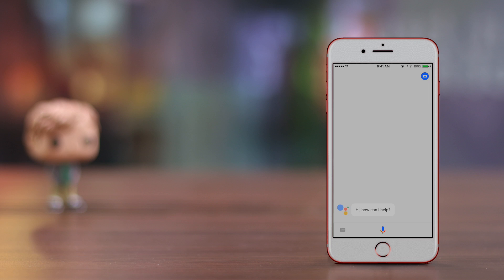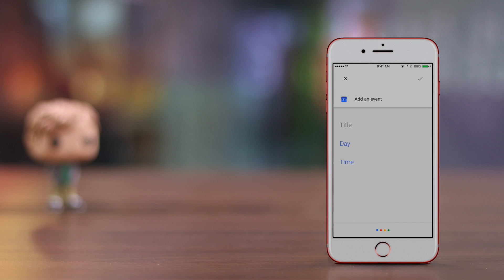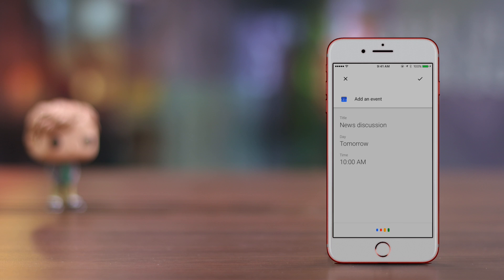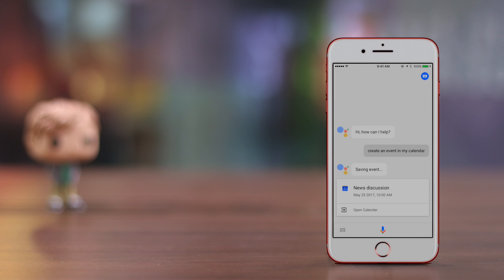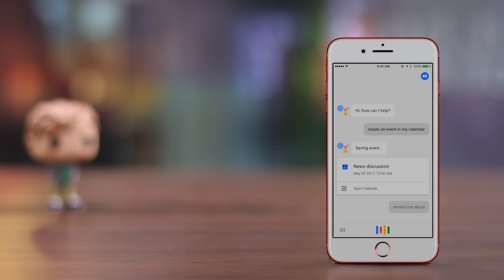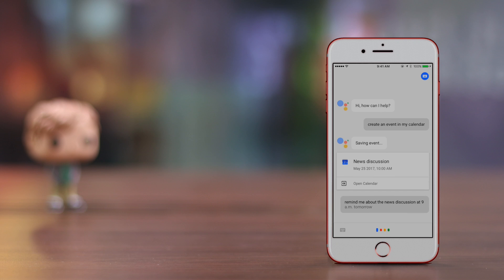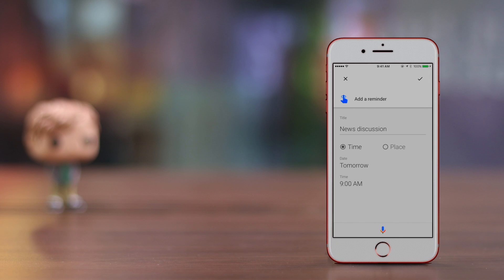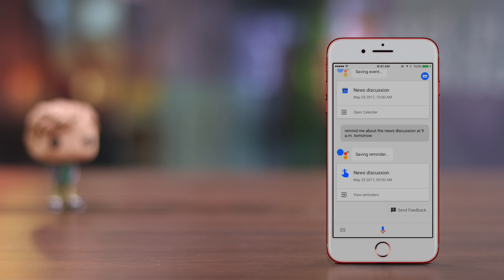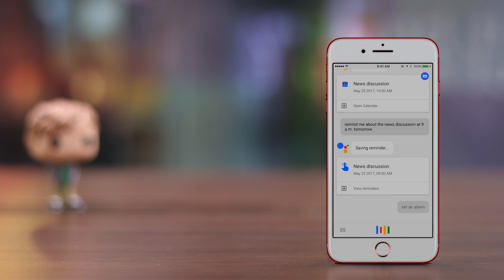OK Google, create an event in my calendar. When is the event? Tomorrow at 10. What's the title? News discussion. OK, do you want to save this? Yes. OK. OK Google, remind me about the news discussion at 9 a.m. tomorrow. OK, do you want to save this? Yes. OK. OK Google, set an alarm for 7 a.m. tomorrow.